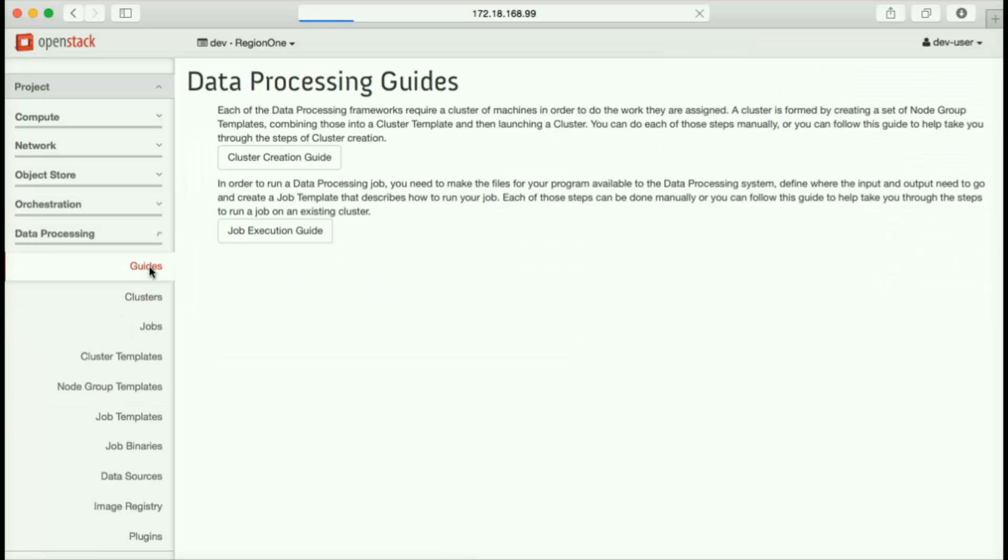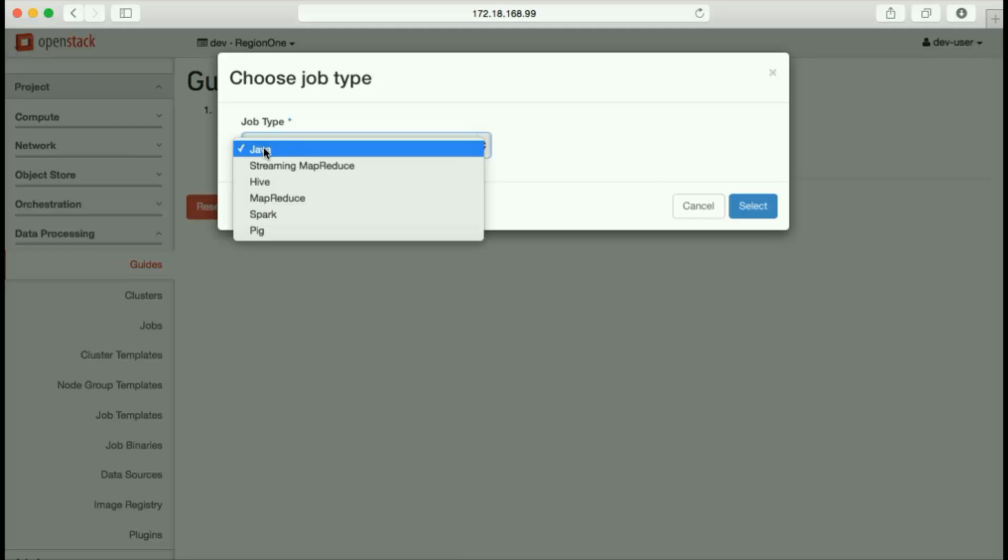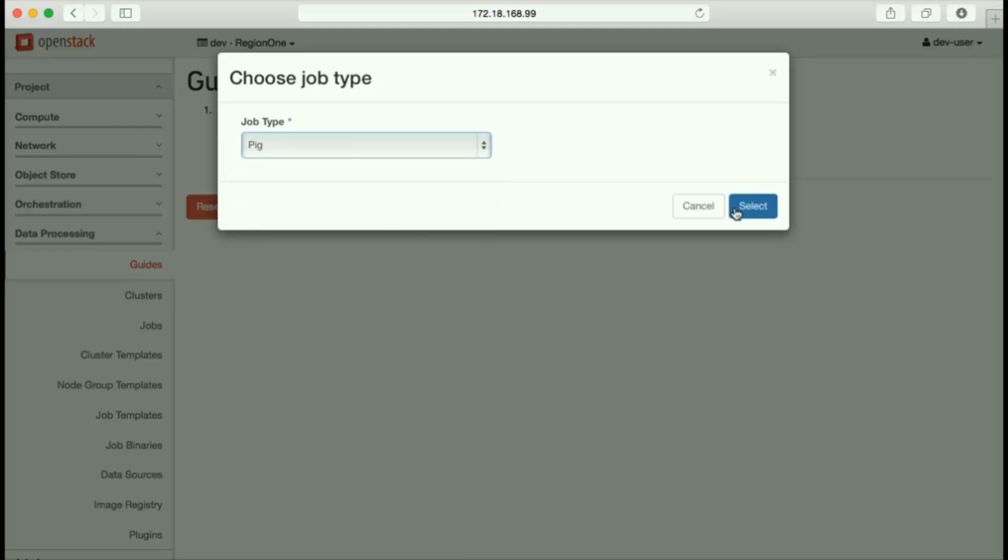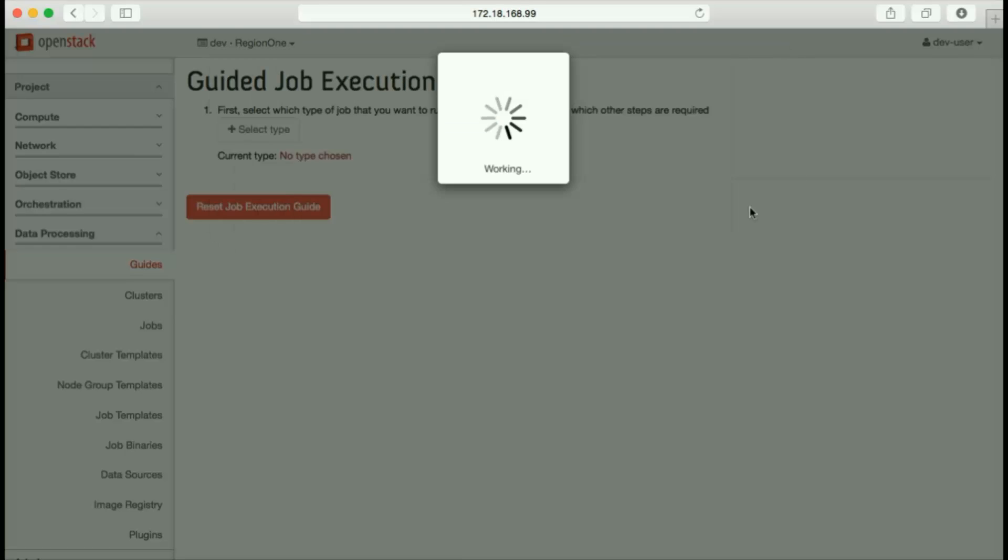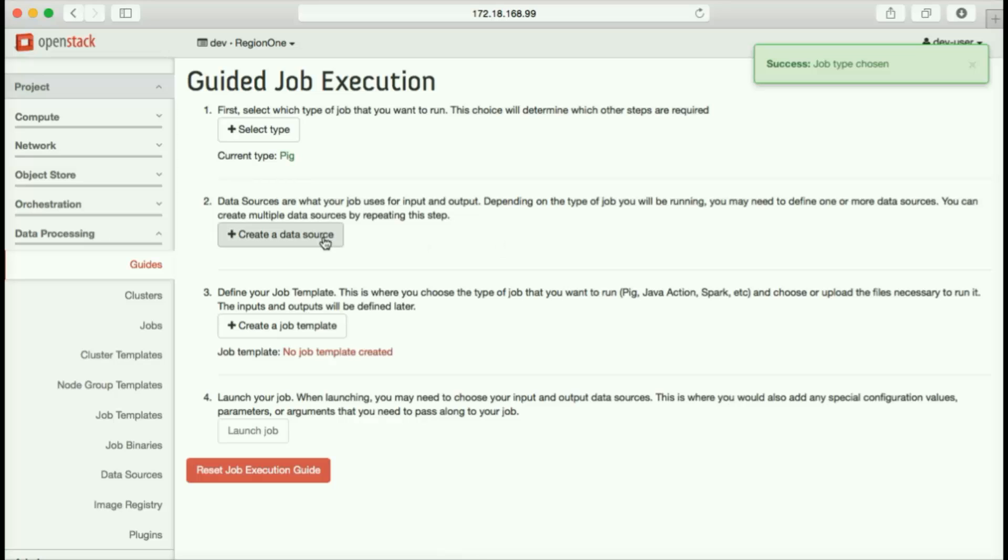Another way to submit a job is to use our job execution guide, which offers a gentler, more wizard-like experience. We start with choosing the job type. Again, this is our pig job.